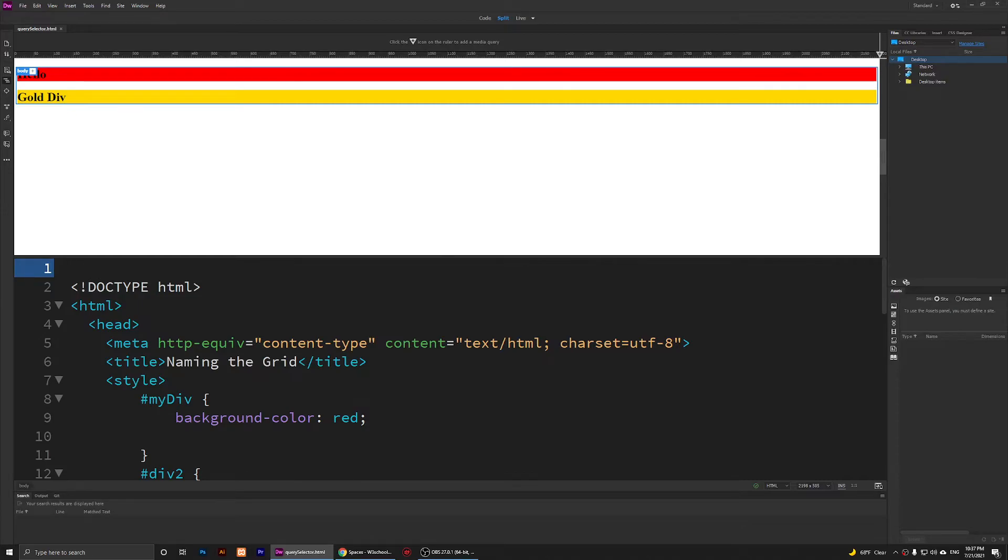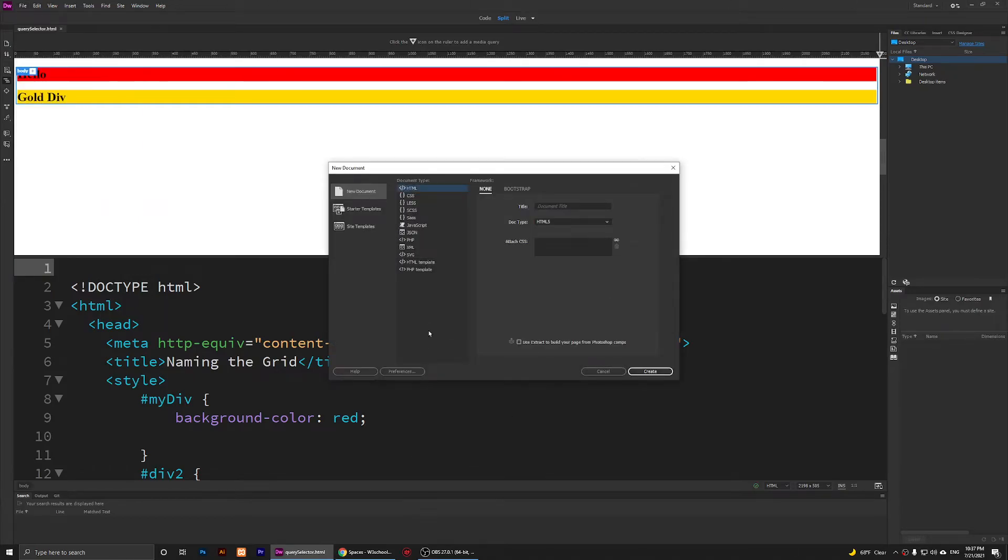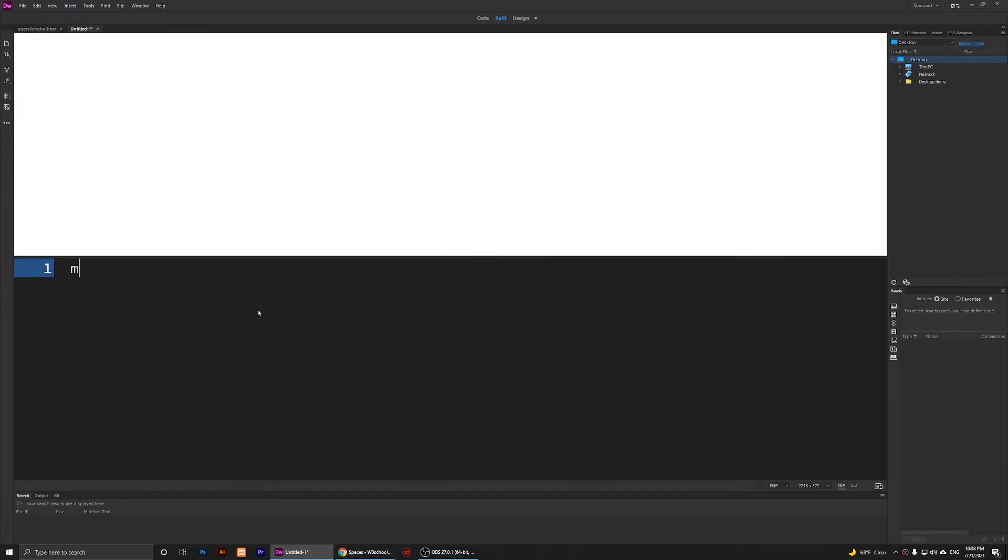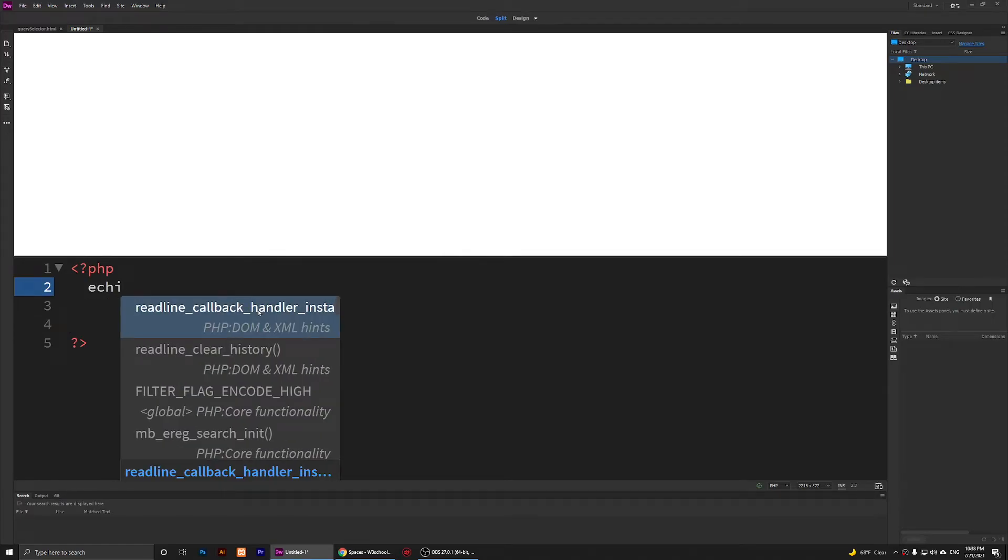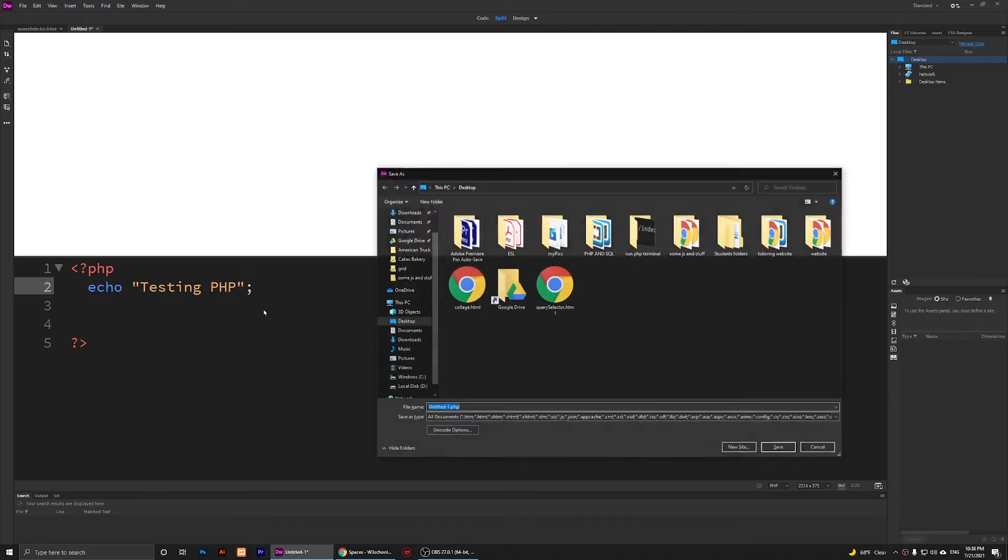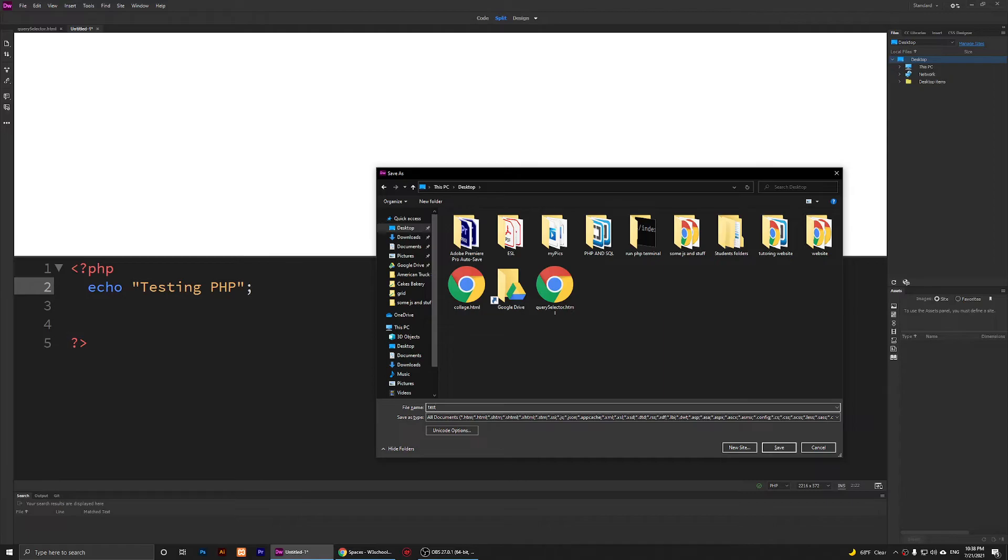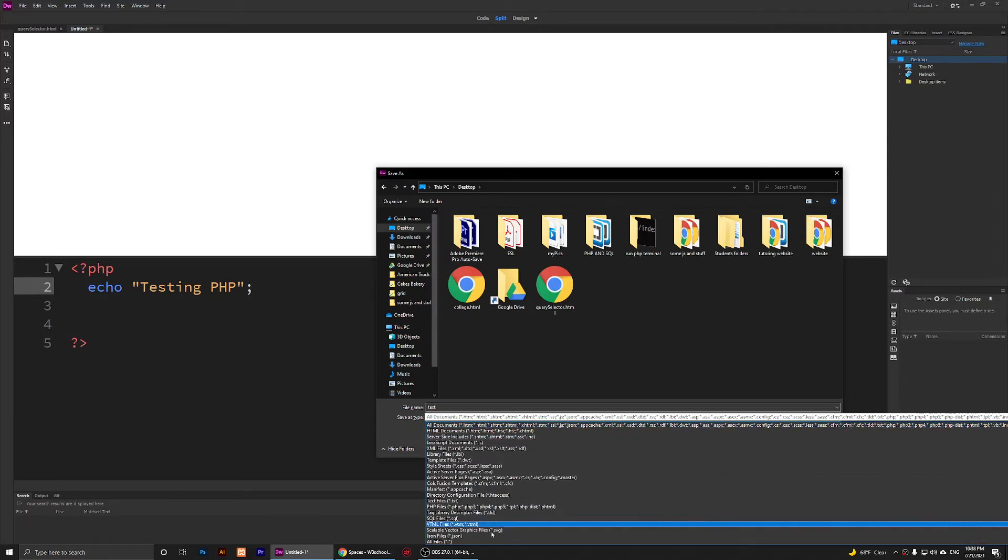I'm going to click on File, New, and say PHP. Create. Now I'm going to get rid of all of this and save this as PHP. I'm just going to use all PHP here. I'm going to say echo testing PHP, so it should print this out. I'm going to place it on desktop and call it test. This will be test.php.